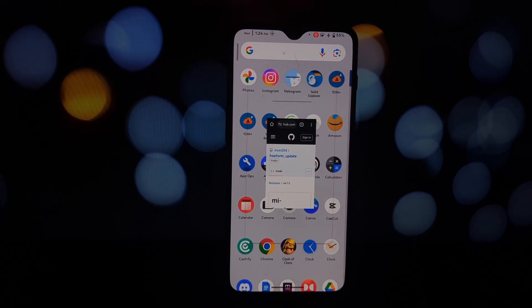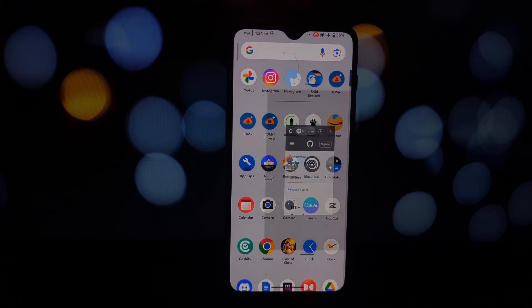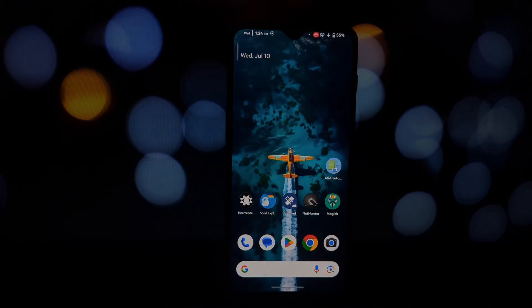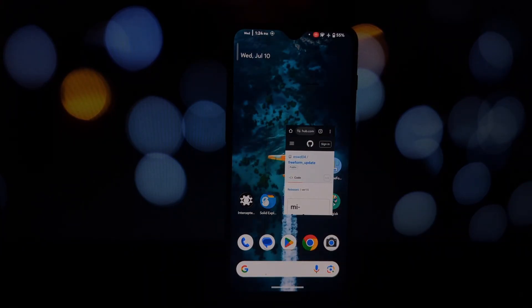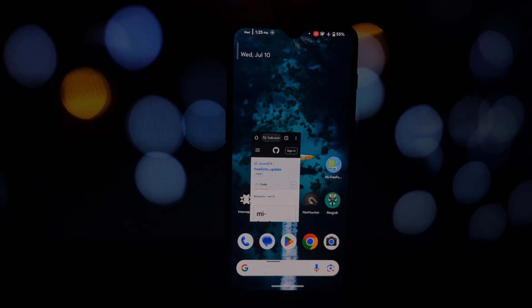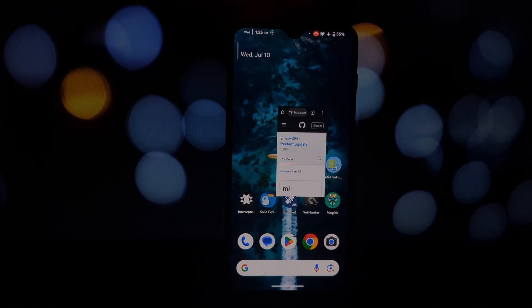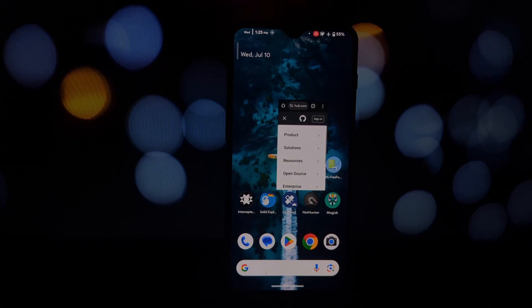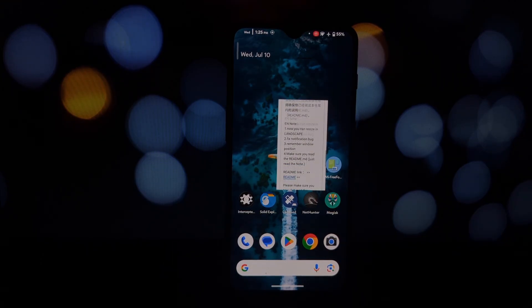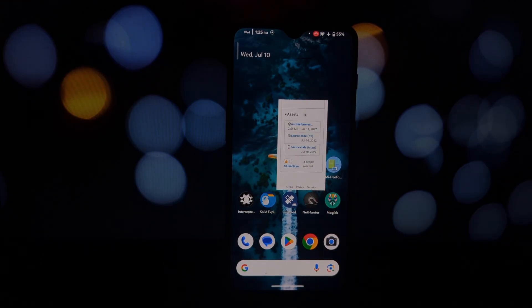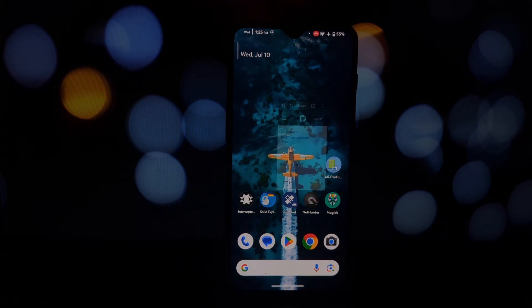That's it! Now you can enjoy the convenience of MIUI's floating windows on your AOSP-based ROM. Don't forget to leave a comment below if you have any questions, and let me know what other cool features you'd like to see on your custom ROM. Thanks for watching!